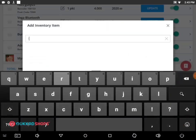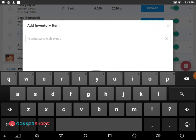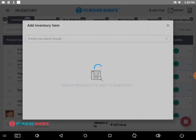For checking the added product and its inventory, type the name of the added product and then click on search. You will now find the product added in your inventory list.